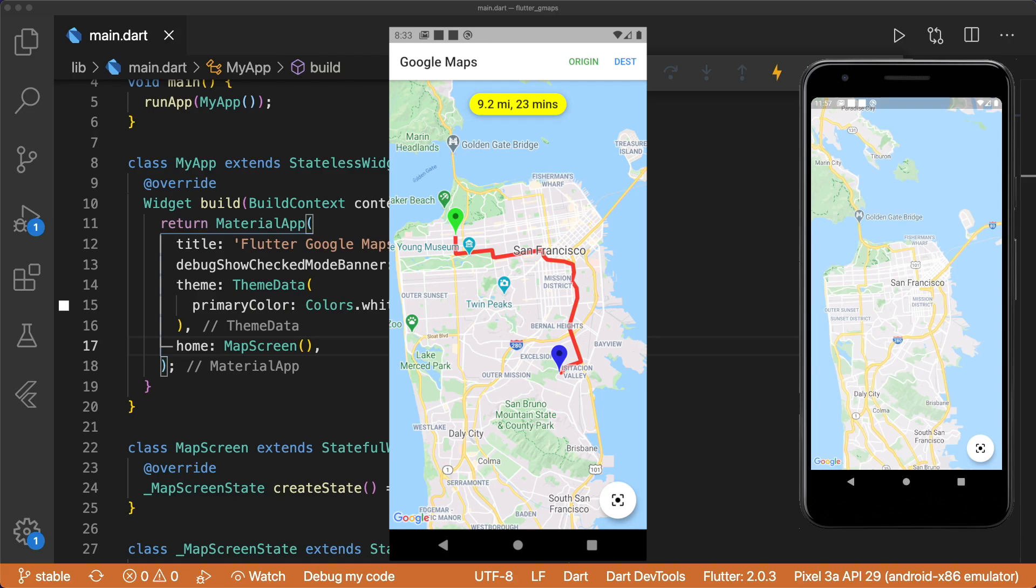Taking a look at the UI, we can see we have two markers: the origin and the destination. When the user long presses on the map, we set the origin marker. The next long press sets the destination marker.